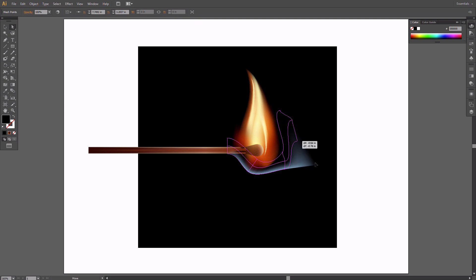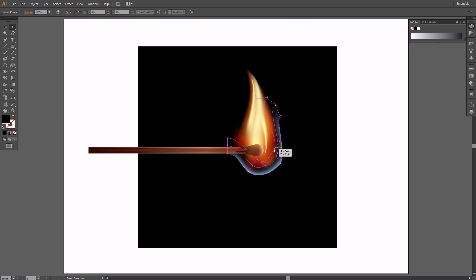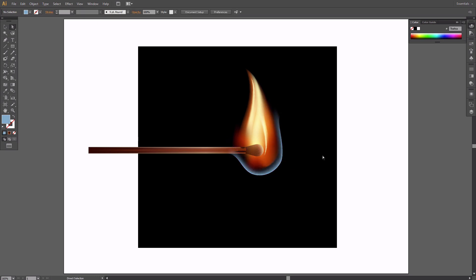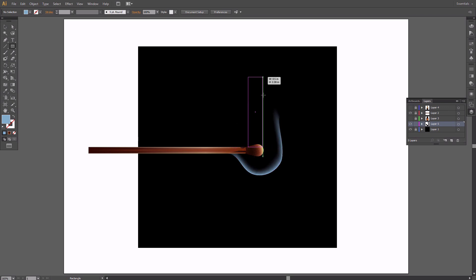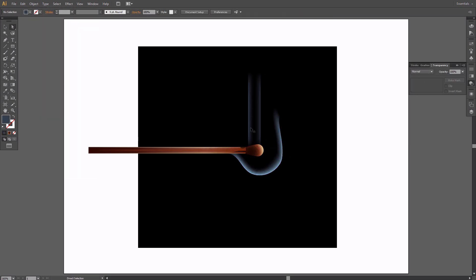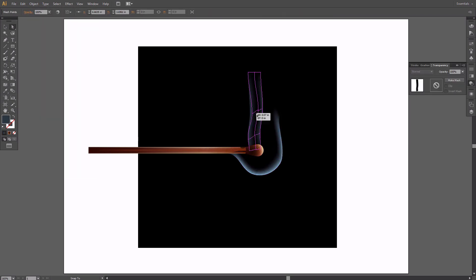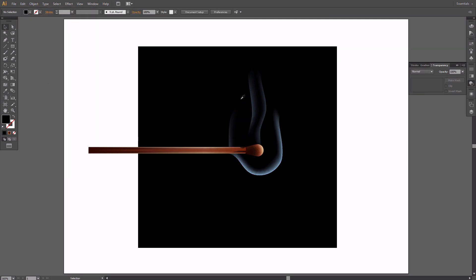Additionally, you can move individual nodes using the Direct Selection tool to get more control over the final shape. Move the smoke layer under all the other layers. Create a few more streams of smoke using the same technique. Feel free to use different shades of blue. You can also hide the flame layers to see the smoke better.